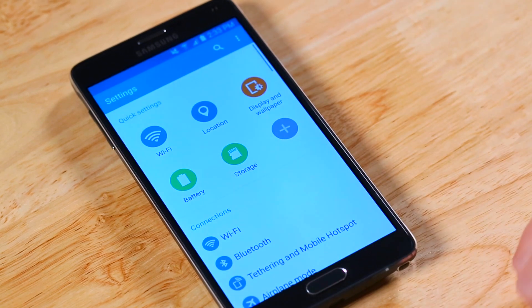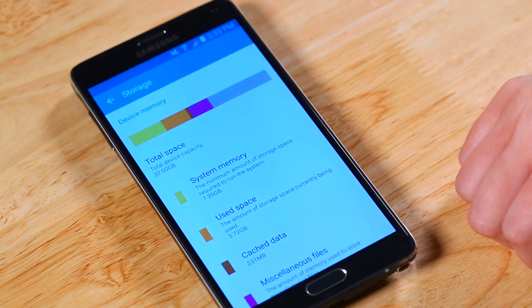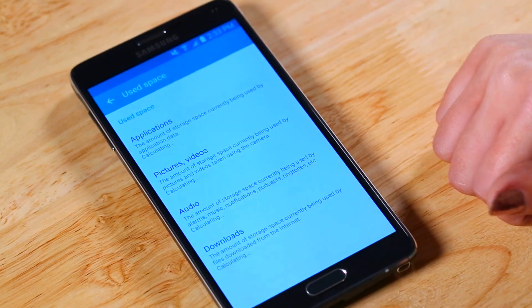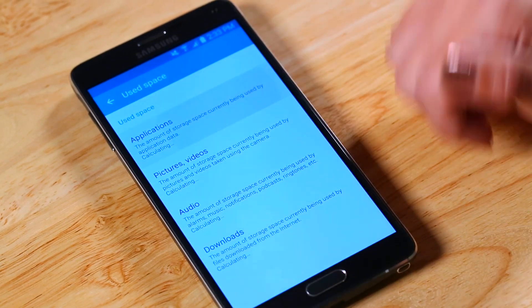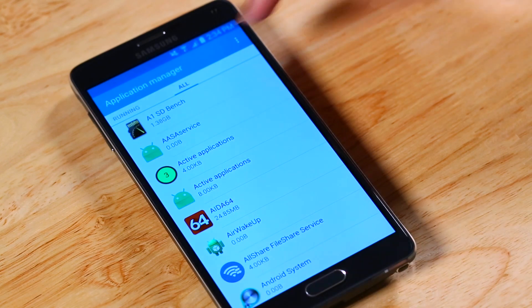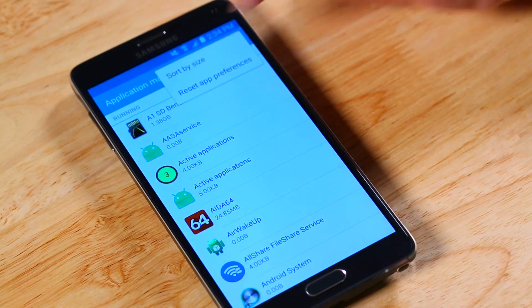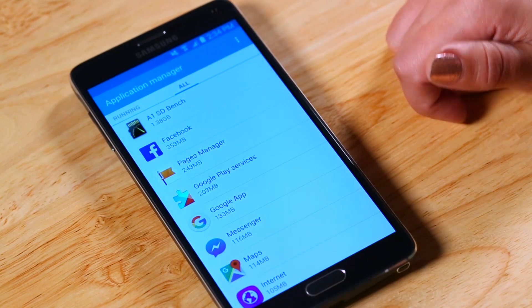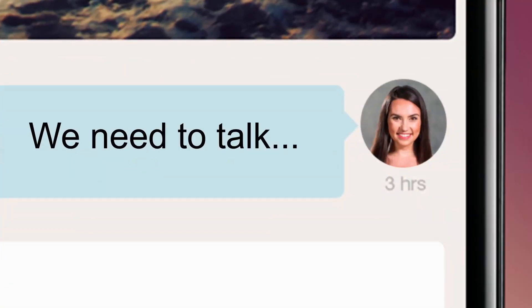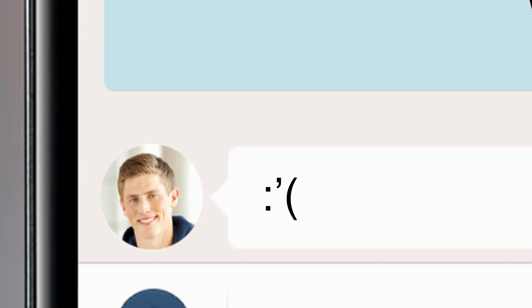Just go into Settings, Storage, Used Space, Apps and you'll see a list of all your apps. Sort them by size to see the largest apps at the top, then delete the apps you no longer need. This can quickly give you a few gigabytes of storage back. That adorable couples app from three relationships ago? That can definitely go.